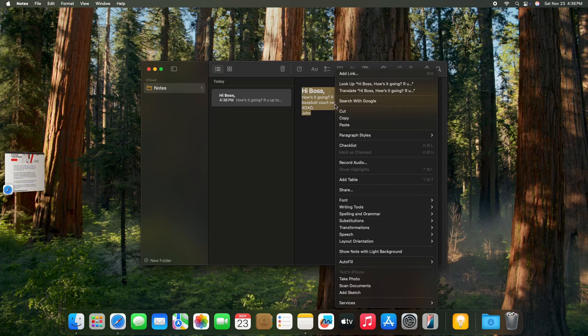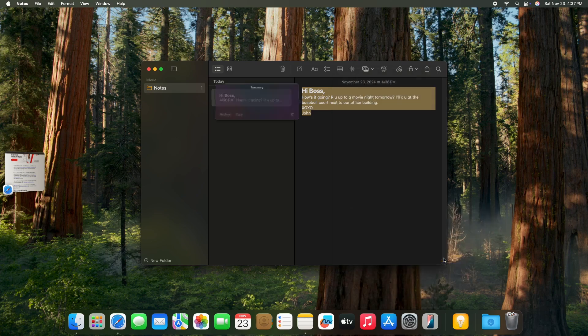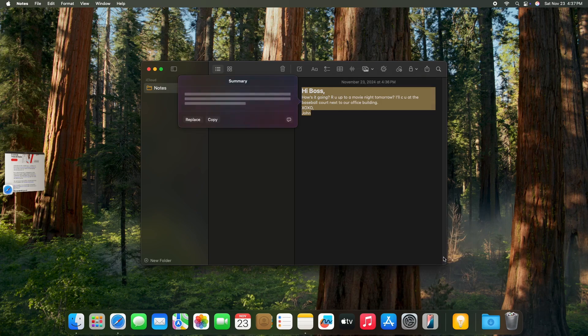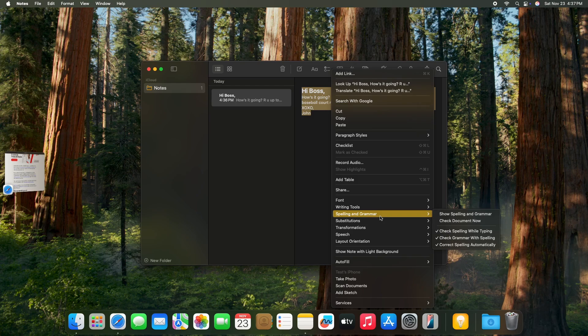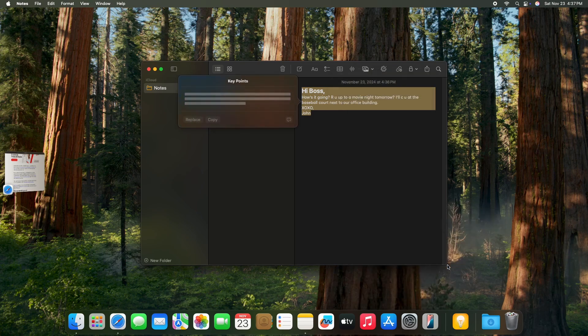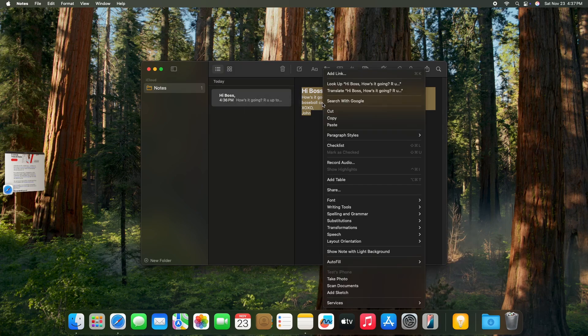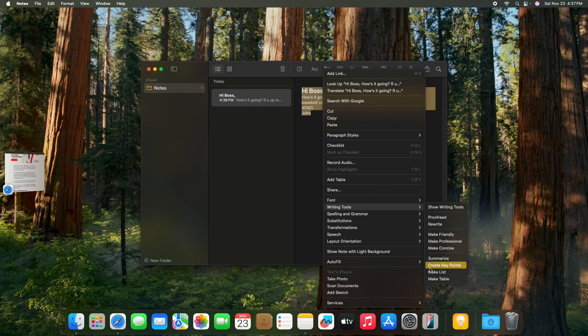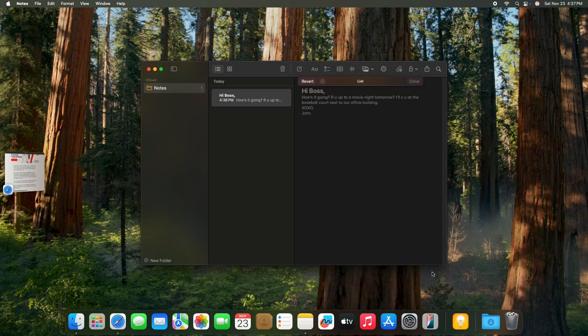Or if this is a message I got and it's too long to read, then go to summarize and you can summarize it. It's really short and easy to read. You can also create key points here or anything else like a list.